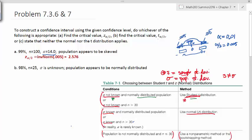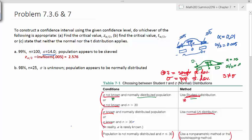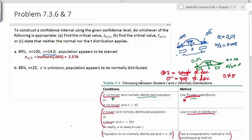We'll start by drawing a curve. The T distribution curve looks just like the normal distribution, except the critical values will be slightly different. With a 98% confidence level, our alpha equals 2%, or 0.02. Dividing by 2 gives alpha over 2 equal to 0.01, so those little tail areas are each 0.01. We'll use the inverse T distribution function in our calculator.